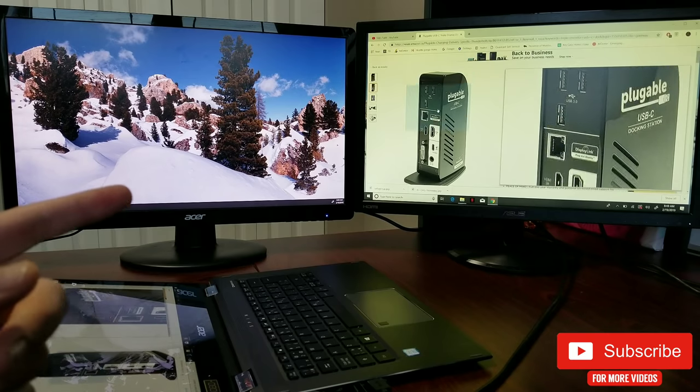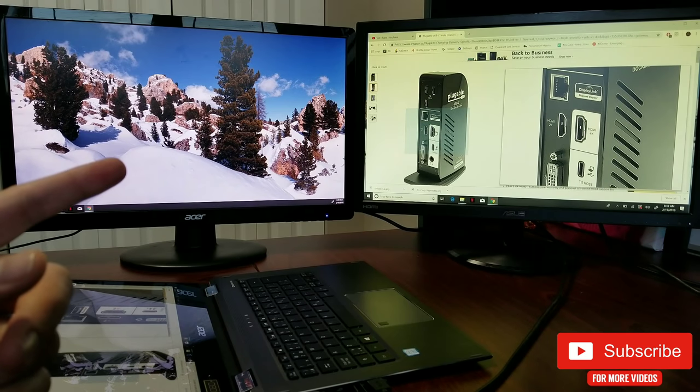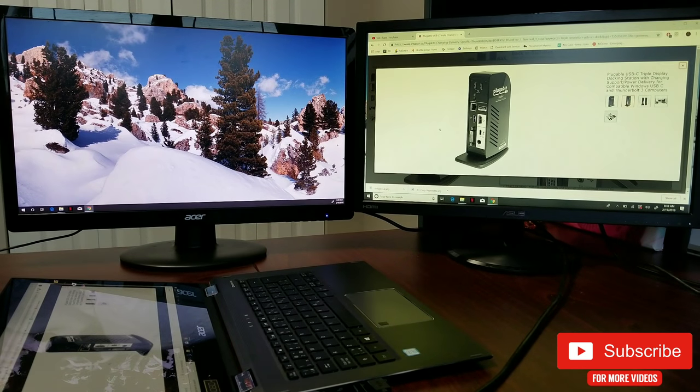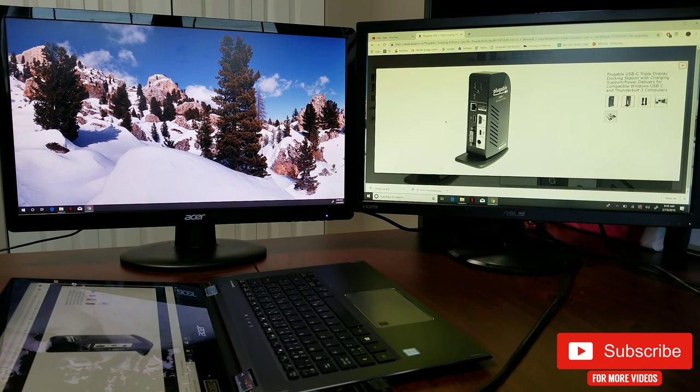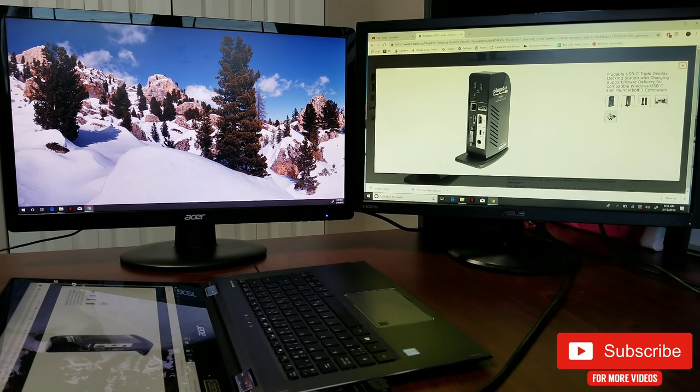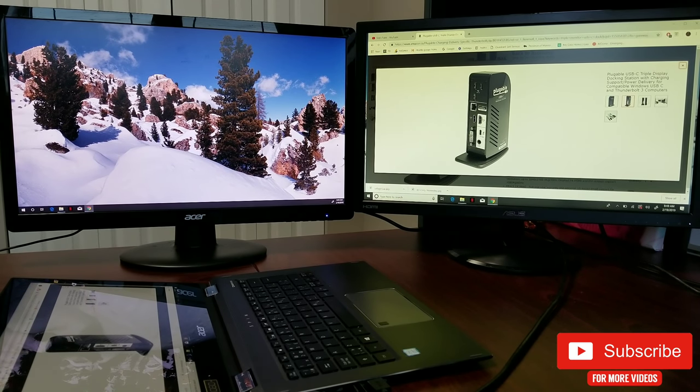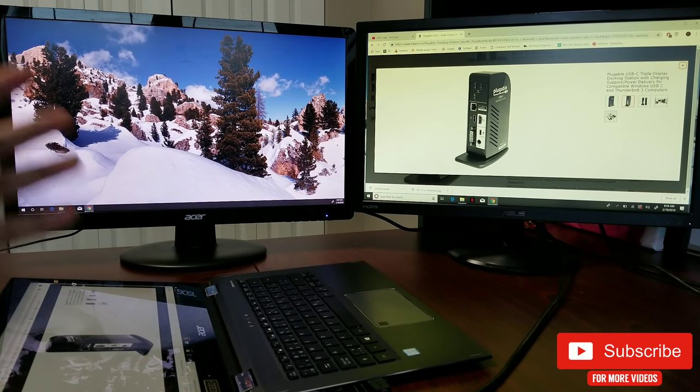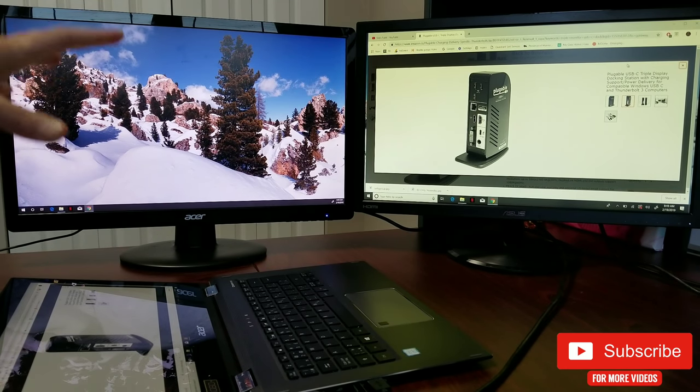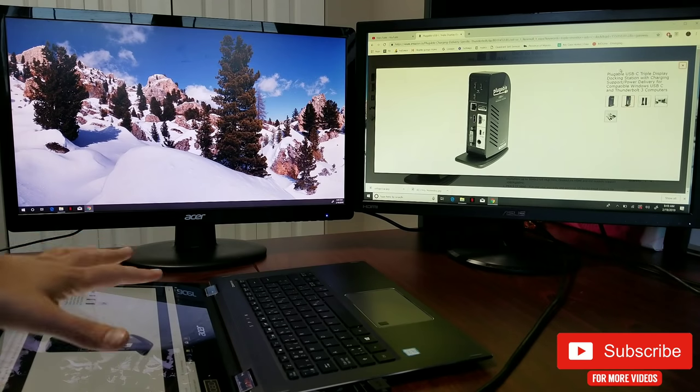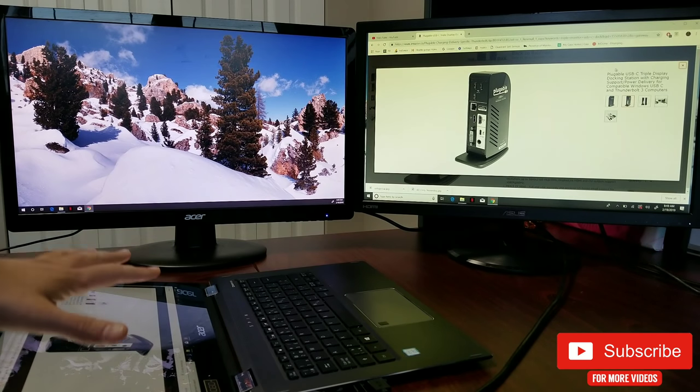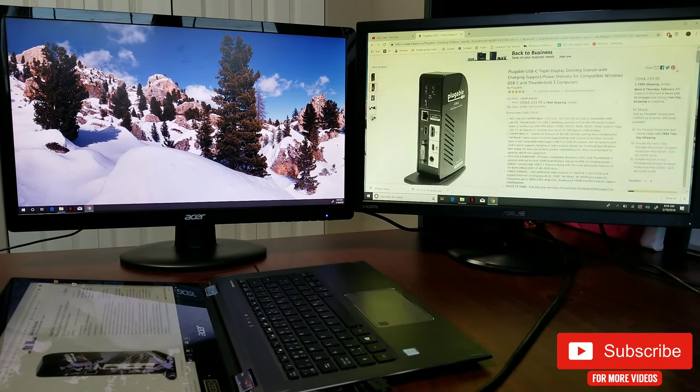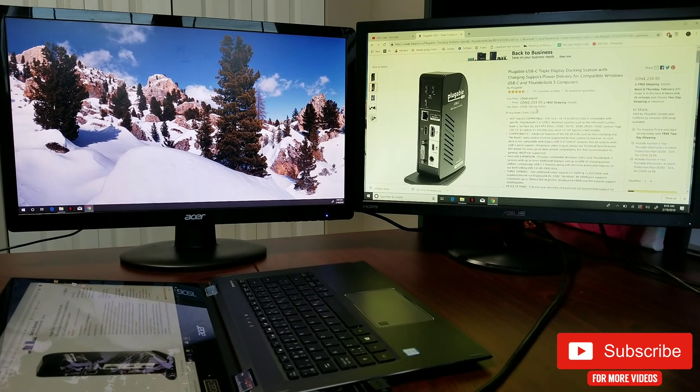This is a Plugable USB-C docking station. These are fairly expensive. You can see it has two HDMI and one DVI. It also has built-in graphics, so you can output your laptop screen and three more displays on top of that. This is $239, it's on sale right now on Amazon. The link is in the description down below.